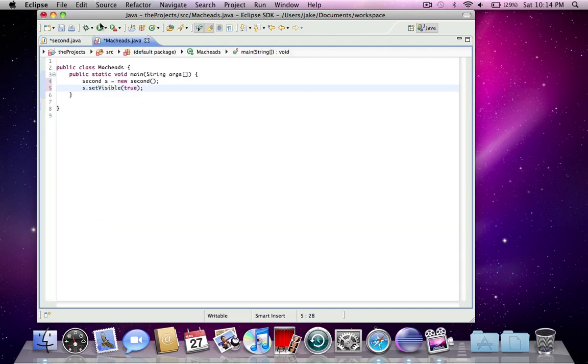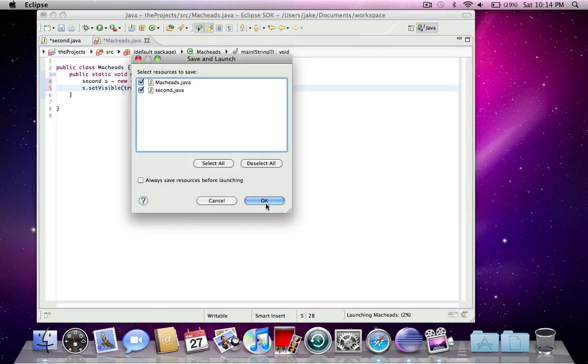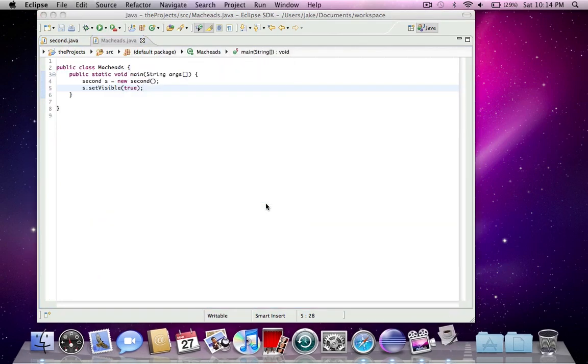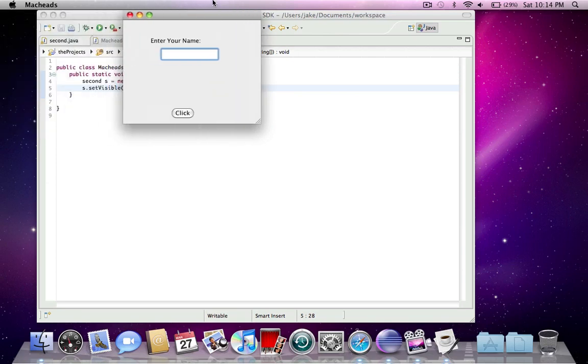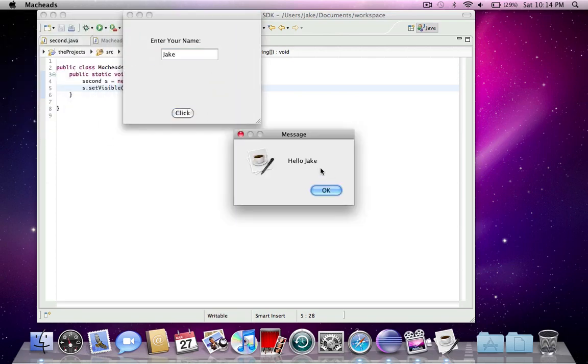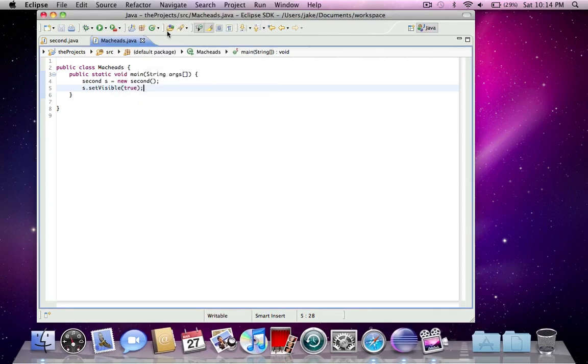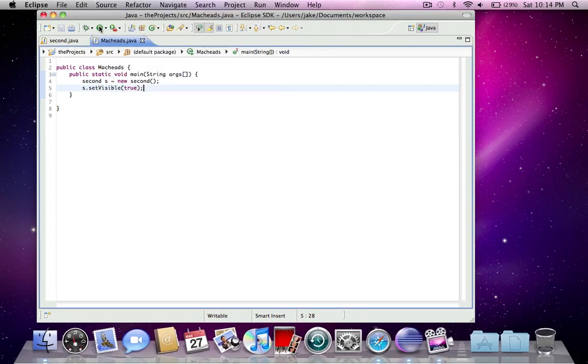So now I'm going to run this. Here it is. Enter your name. I'll write Jake. And press click. Hello, Jake. That's the JOptionPane. And you can customize this message part and customize this image. I might talk about that later. I'll see. But click OK. And then the program exits.